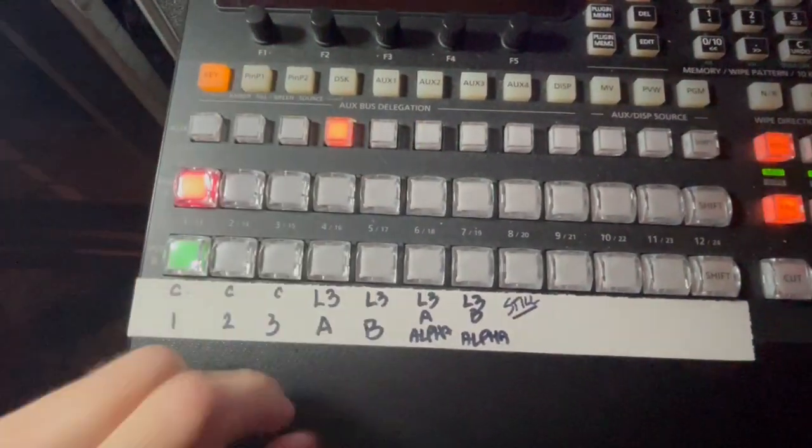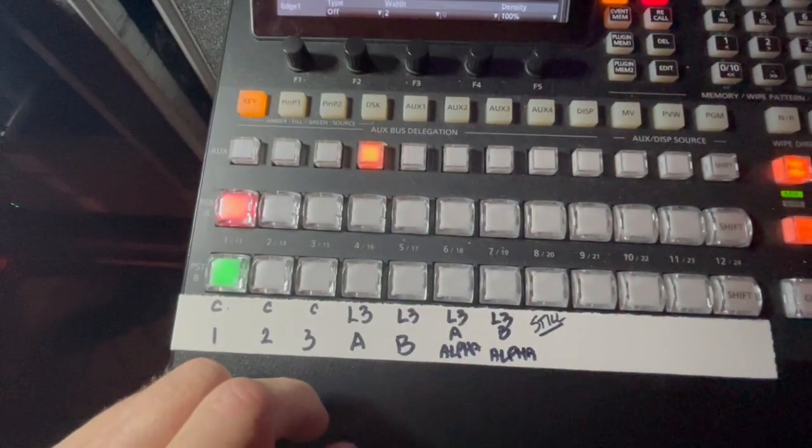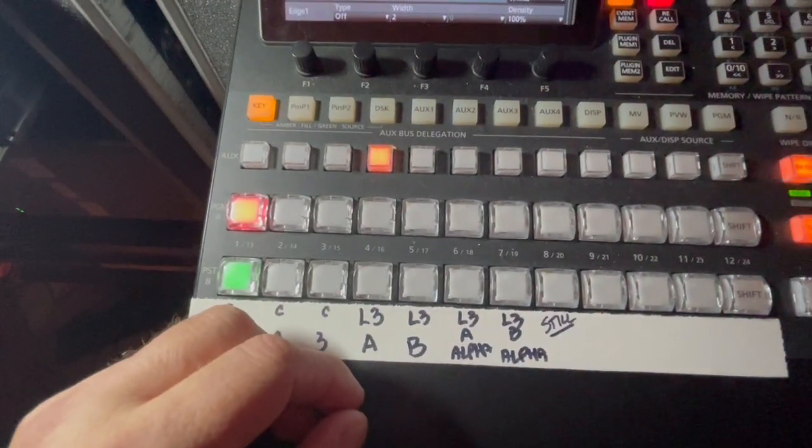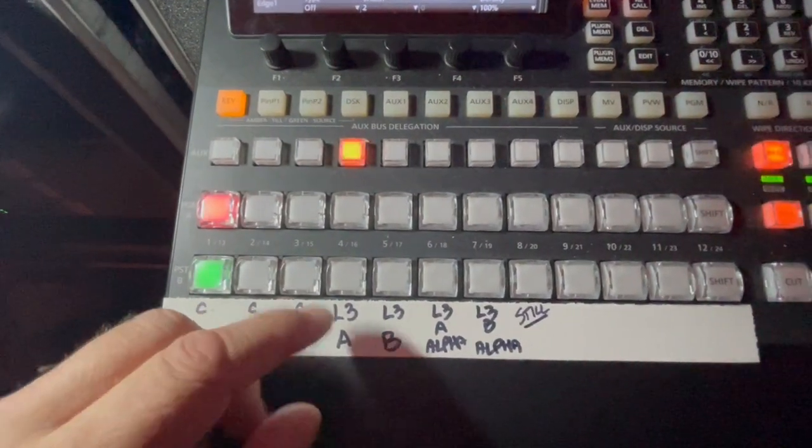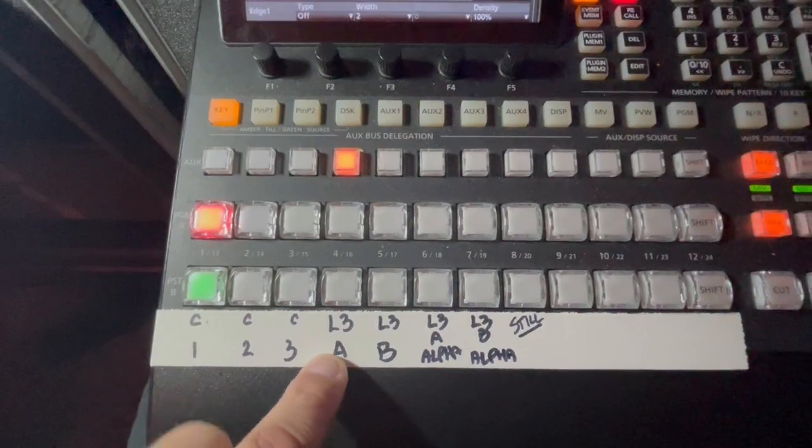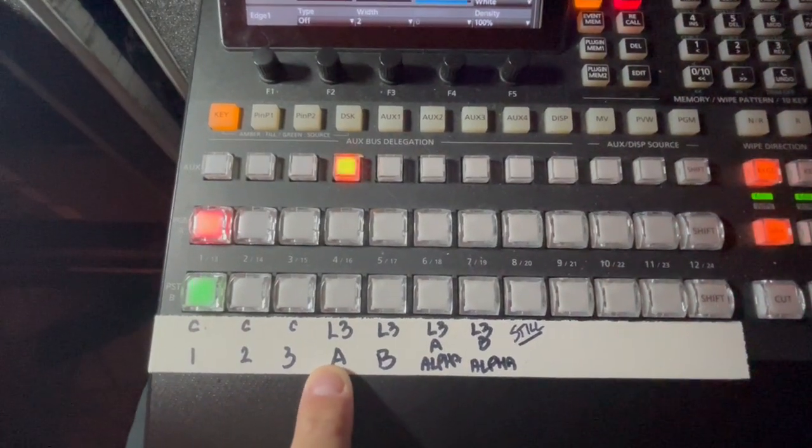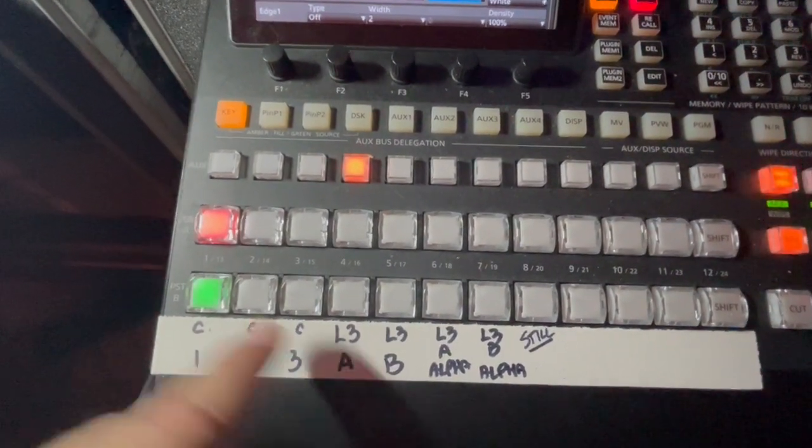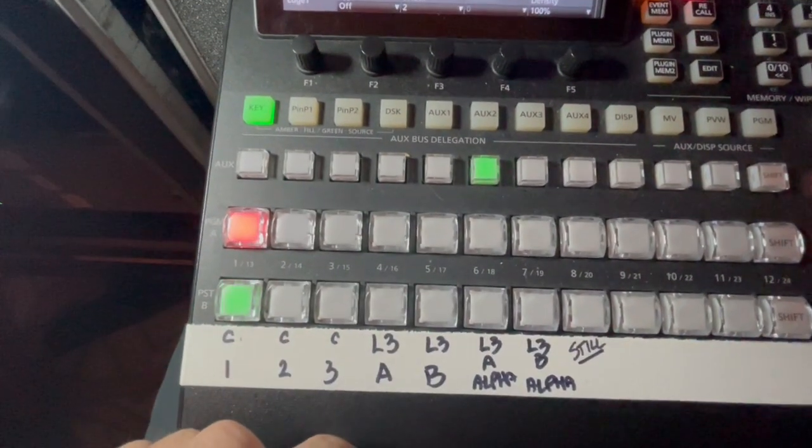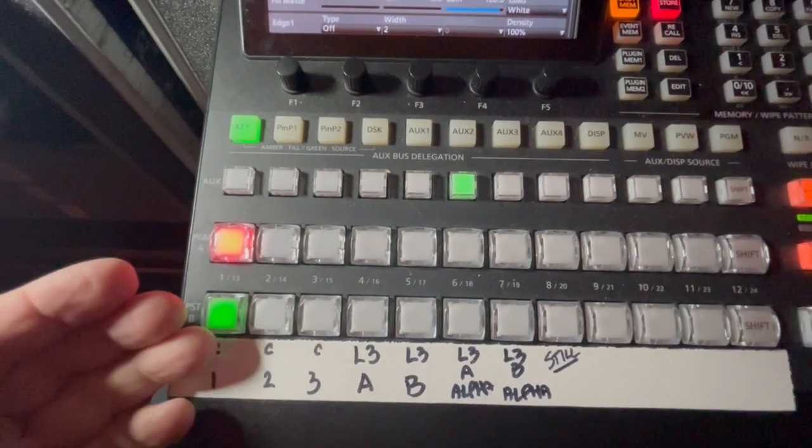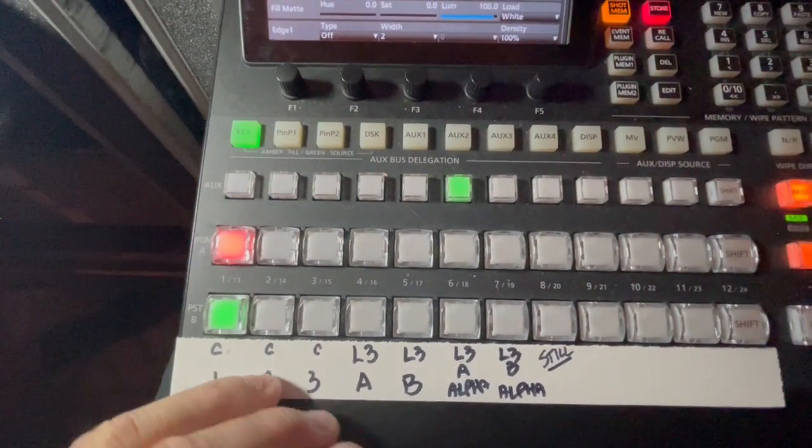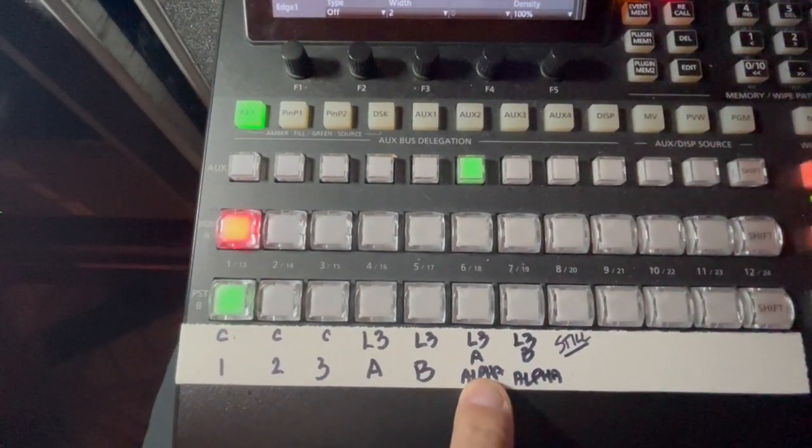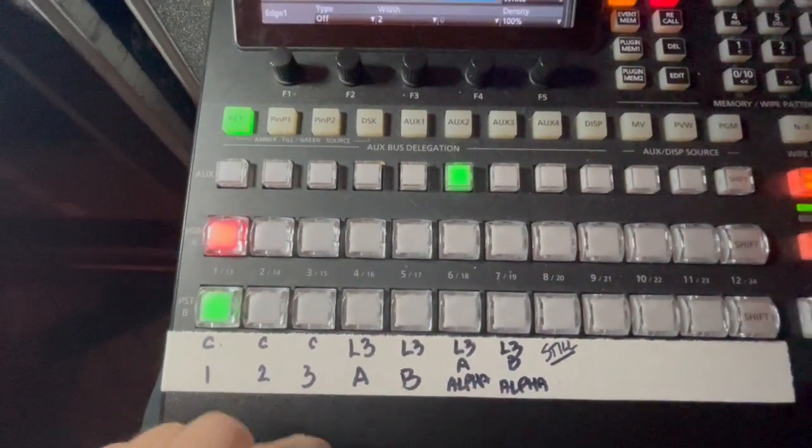If you go to the key button lit in orange, that will tell you what fill you've selected, and I've selected my lower third A as my fill. Hit it again - the green is your layer that you're using as the alpha, which is my lower third A alpha.